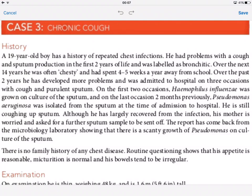A 19-year-old boy has a history of repeated chest infections. Because he has repeated chest infections, the age is quite significant. Repeated chest infections should stick out instantly, because in medicine any symptom that is recurrent has an underlying cause. This repeated chest infection is going to be the door opener for whatever diagnosis we draw.